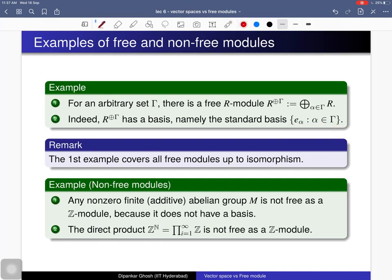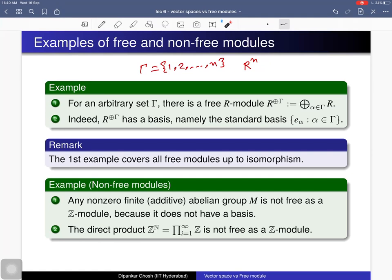If the index set Γ is the finite set {1,...,n}, the direct sum is just Rⁿ, the collection of n-tuples with componentwise addition and scalar multiplication, and it has a standard basis — so this is a free R-module. These are all examples of free R-modules up to isomorphism. For a non-free module example, consider a nonzero finite abelian group M with a Z-module structure defined in the obvious way. We claim this Z-module does not have a basis, because any element m in M is annihilated by some positive integer n ≥ 1.